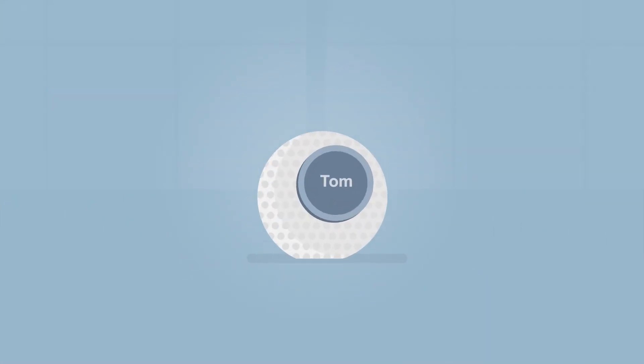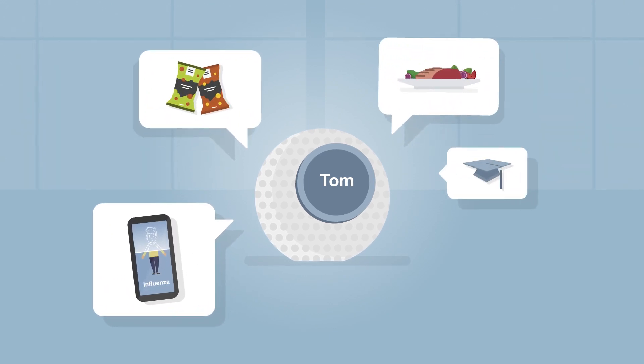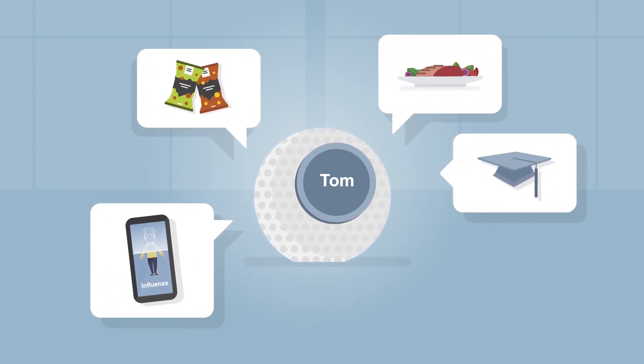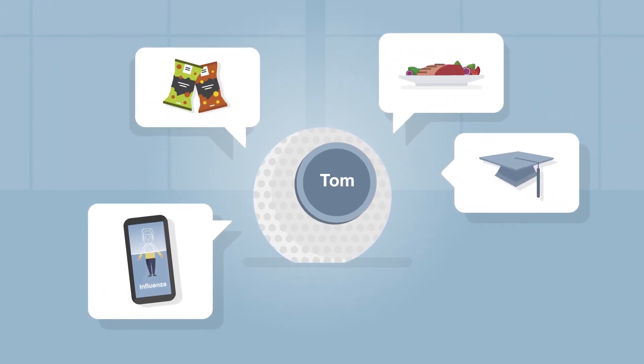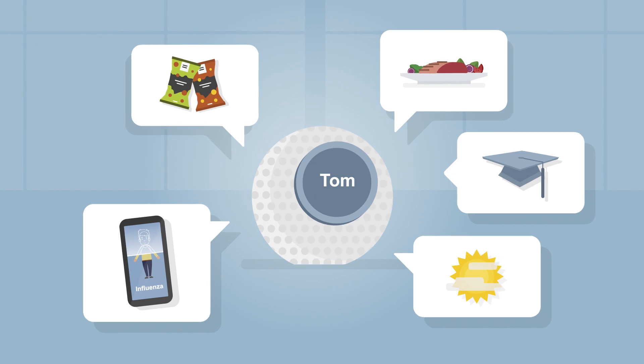These digital assistants are truly interesting companions. And wouldn't it be a shame if Tom was limited to making weather predictions only?